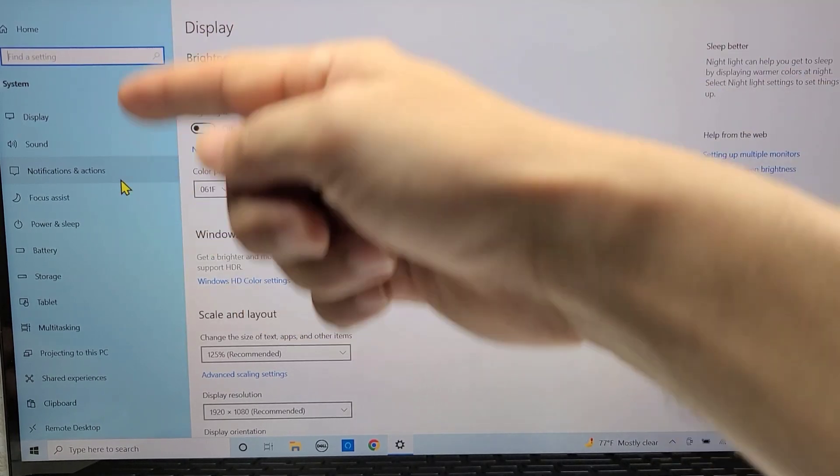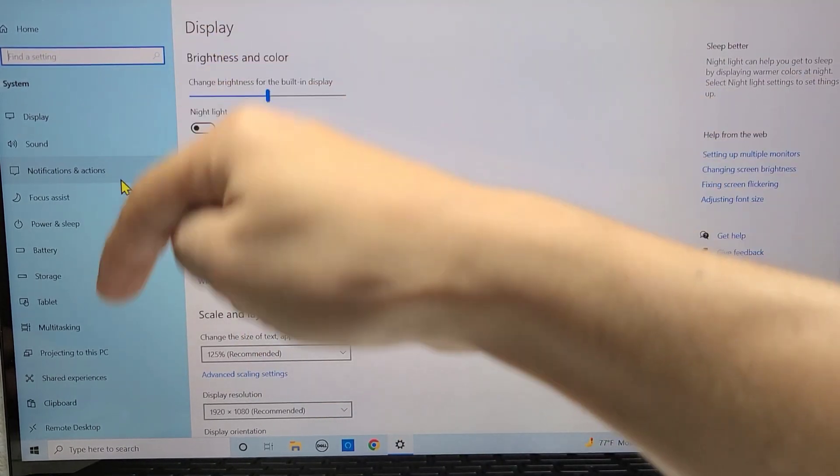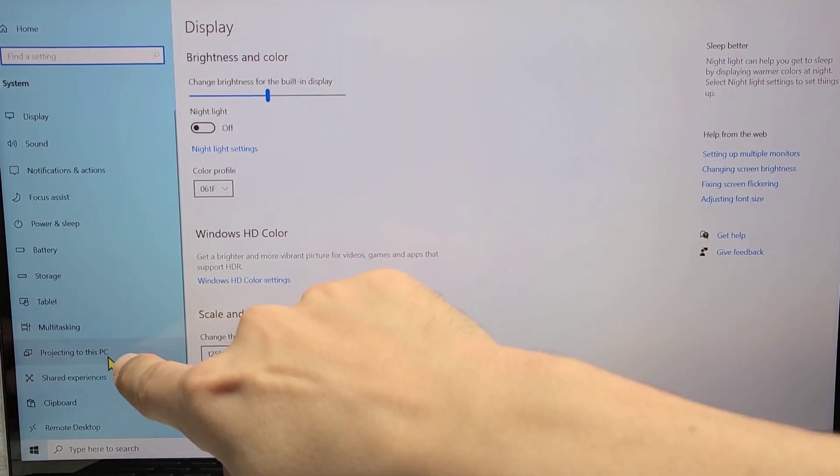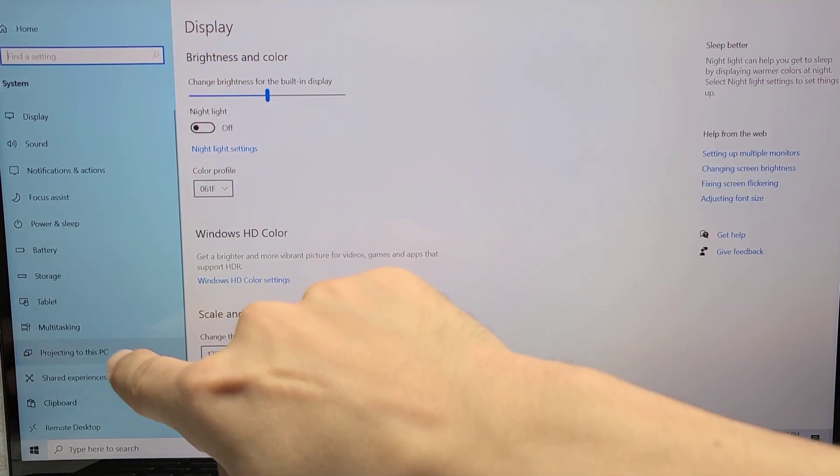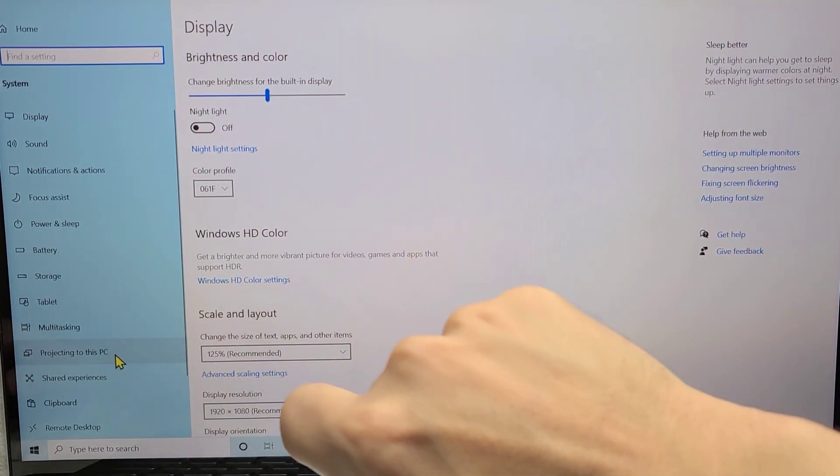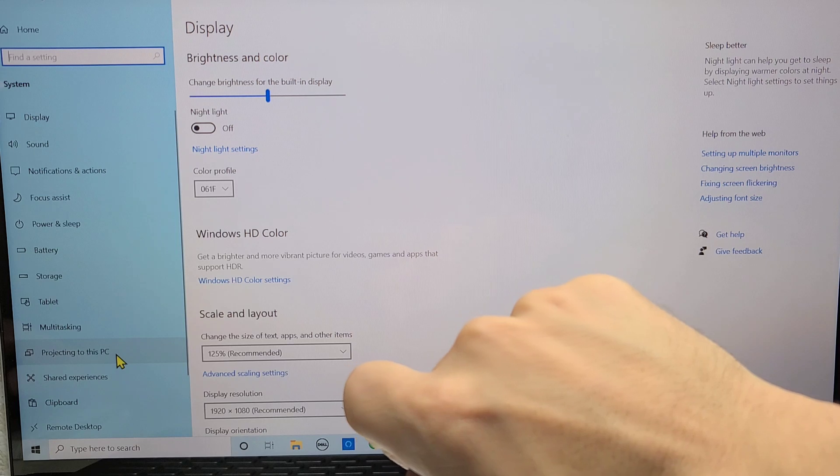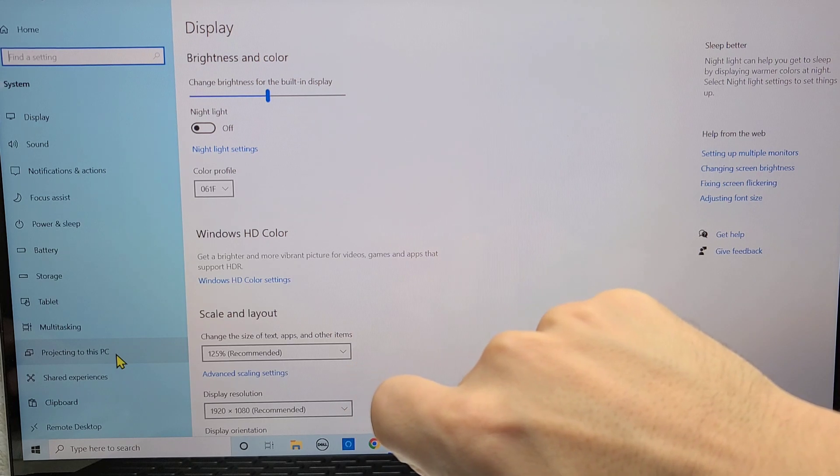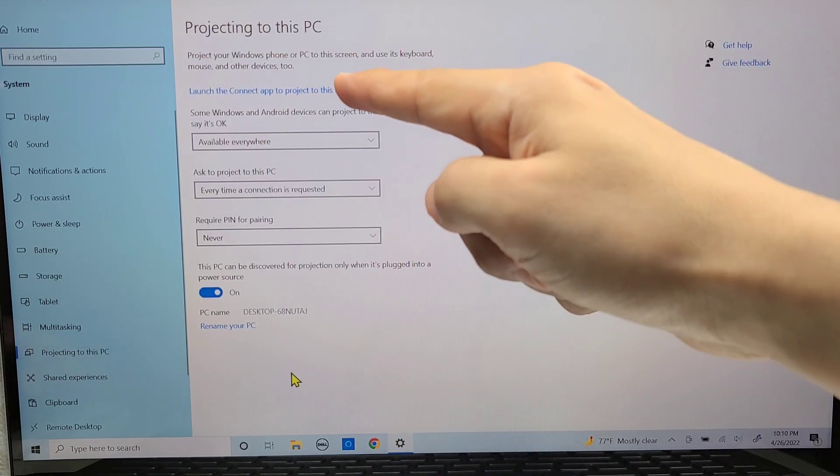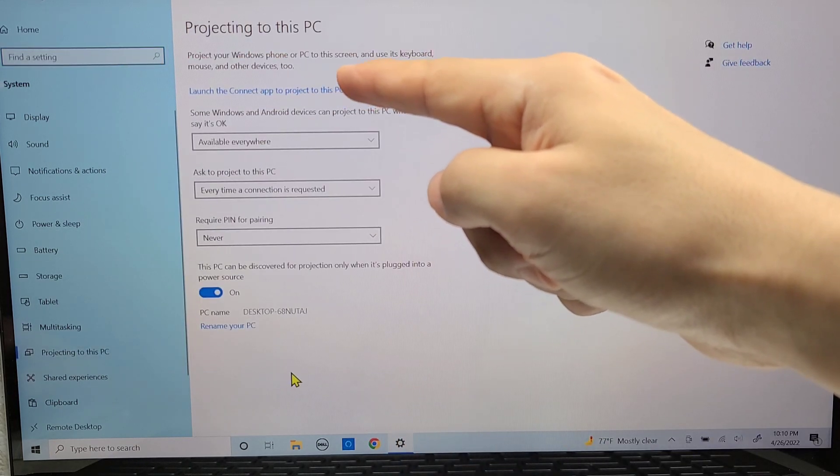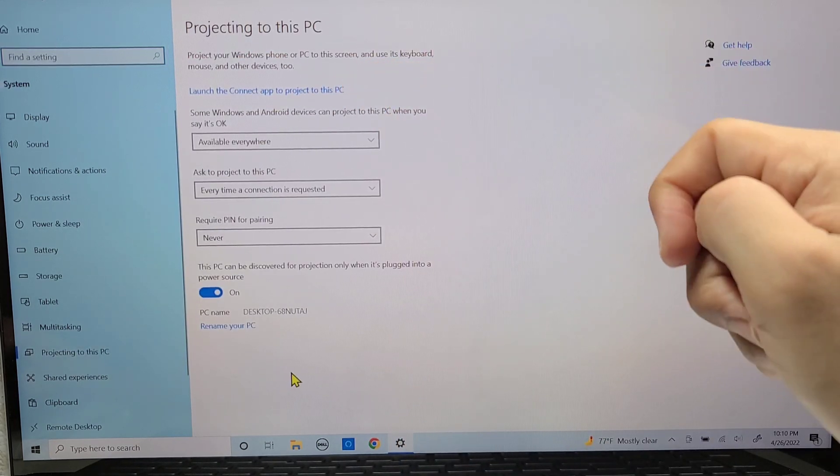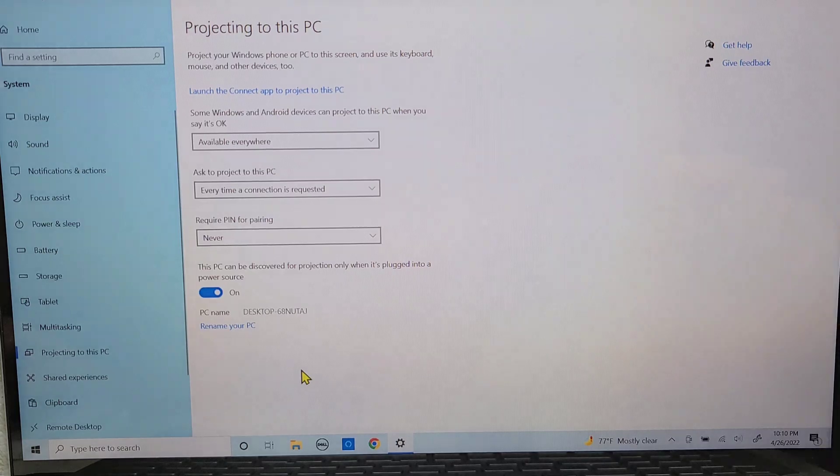Next, on the left side menu here, you'll go down to where it says projecting to this PC, clicking it one time. And if you see launch the connect app, then you are in good hands.